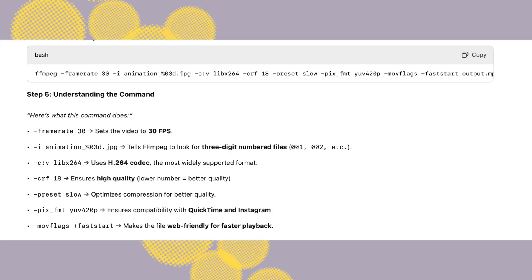First one is frame rate. Inside there's a line: dash framerate space 30. That sets the video to 30 fps. You can change it to 60 or whatever you want. Then there's dash i animation.